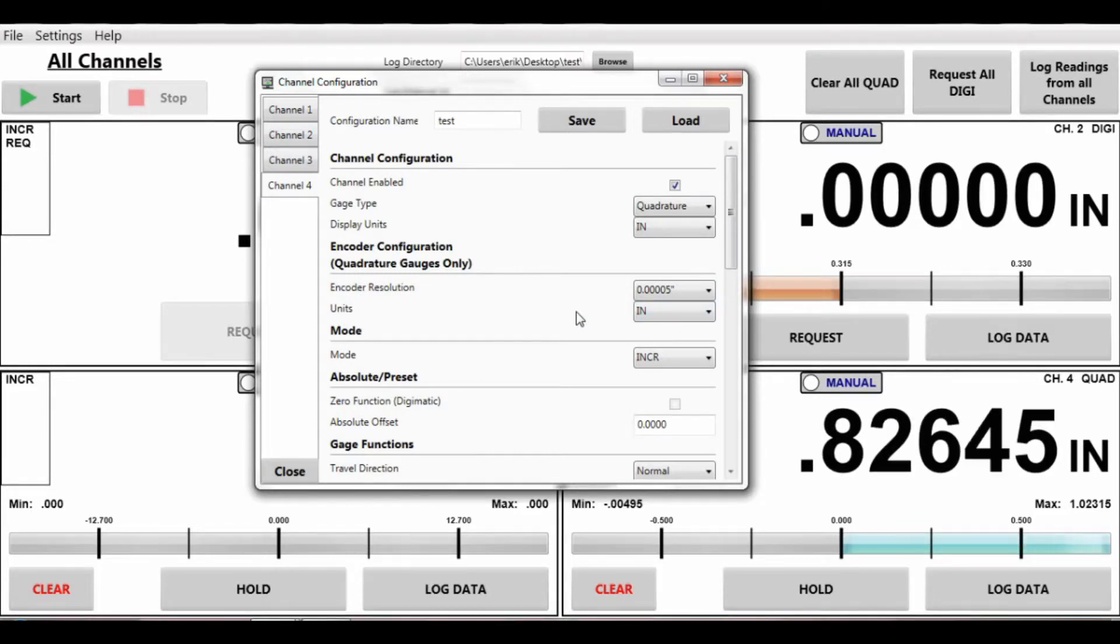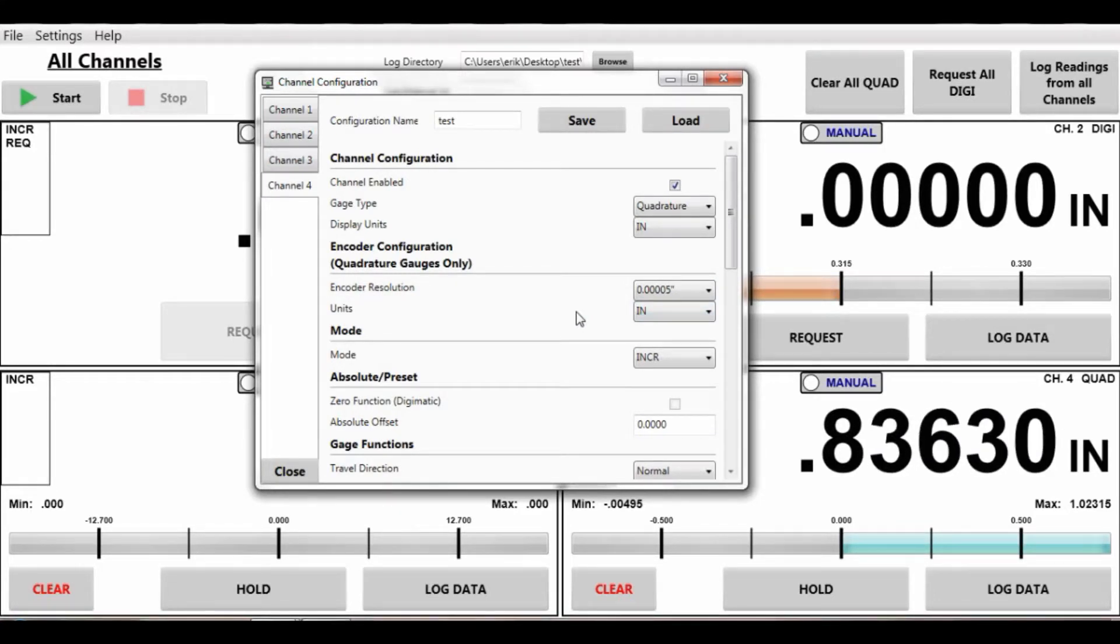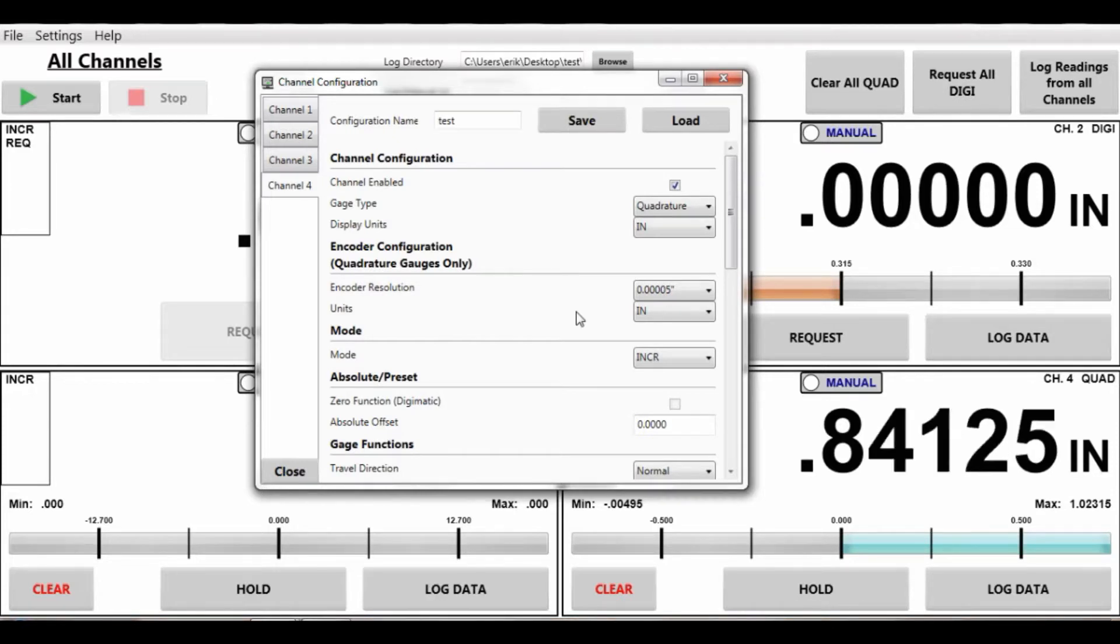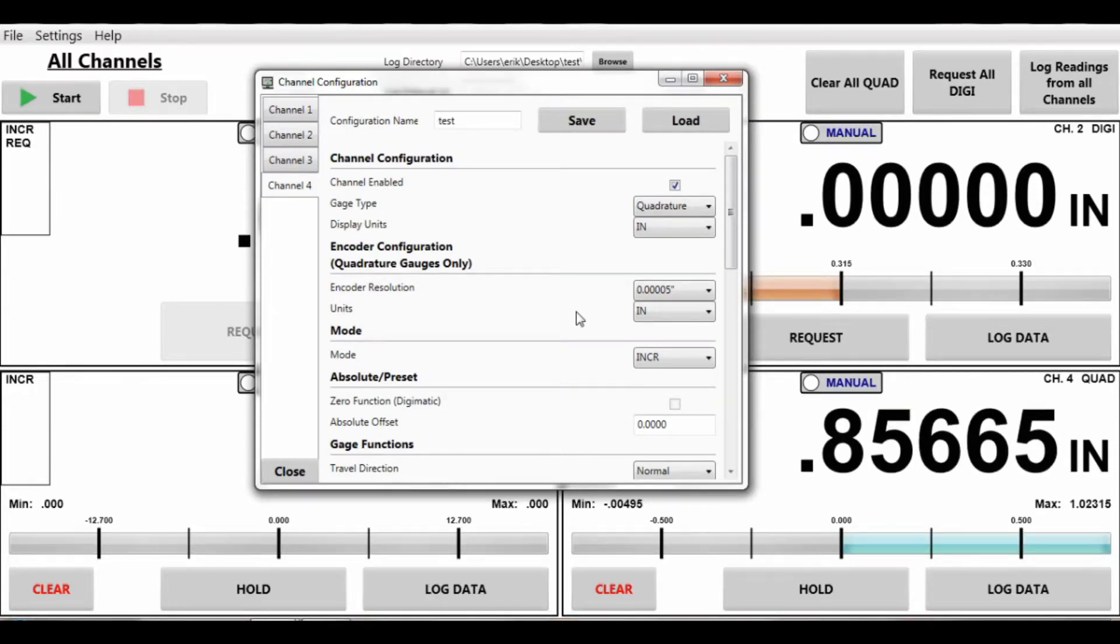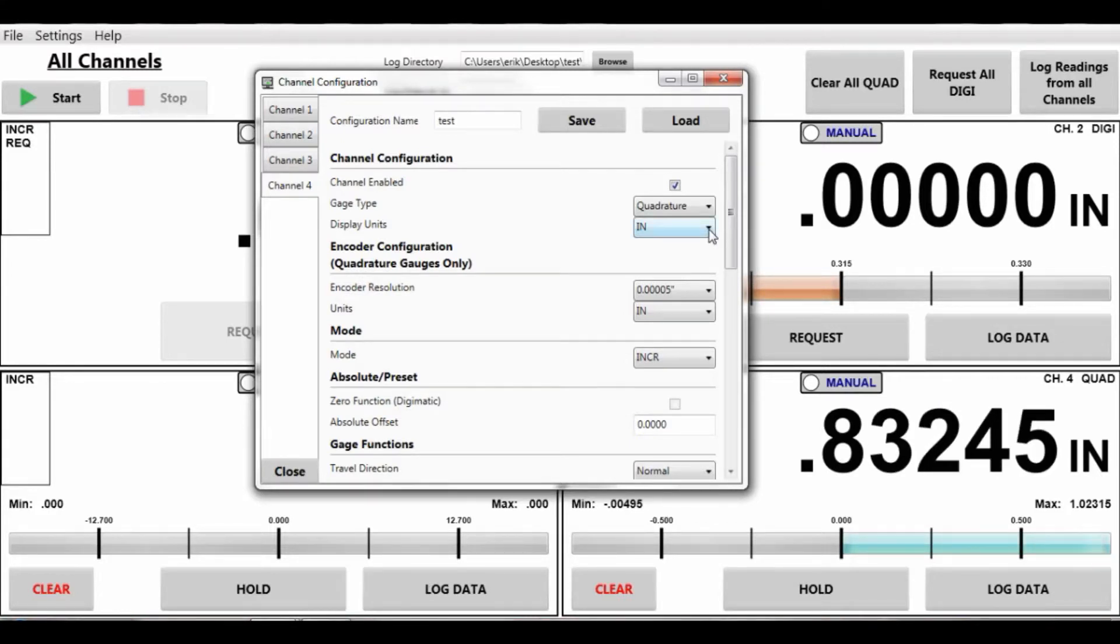This also has to be done on the android when you're setting up the quadrature device. You need to say what the encoder is, resolution, as well as unit type.